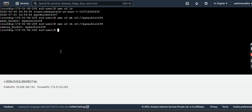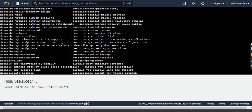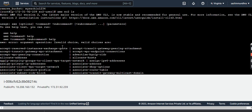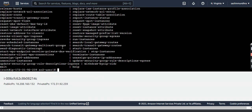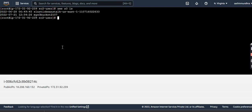If you want to see how many EC2 instances are up and running, there is also a command for that using EC2. This way you can access EC2 instances as well. And with aws s3 ls we can access S3 via Command Line Interface.